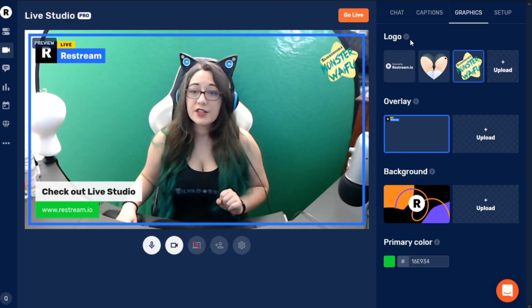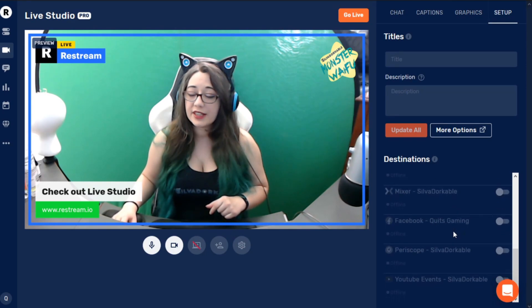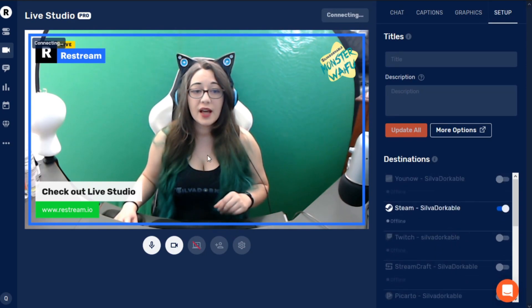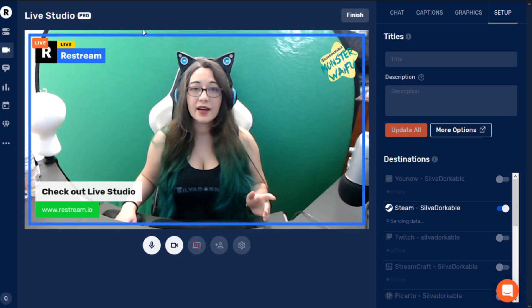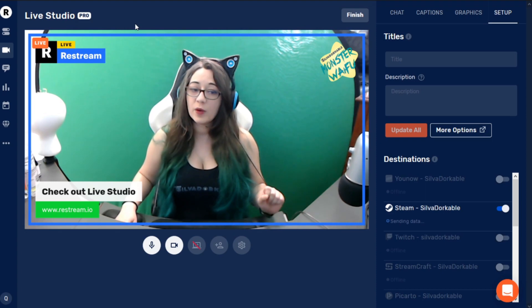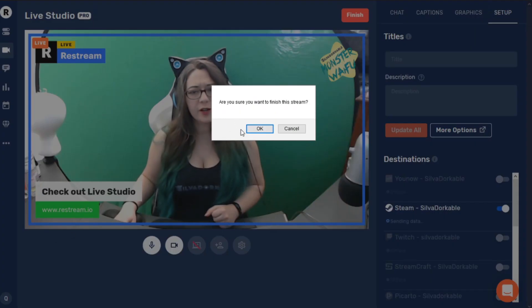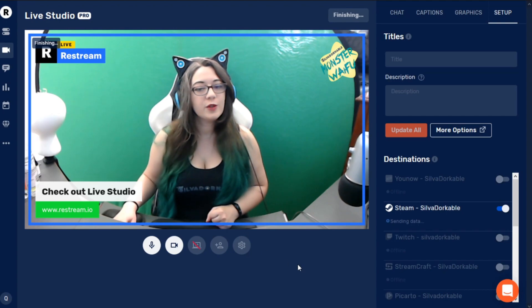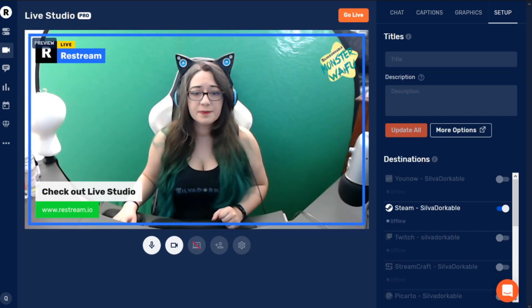Going live is super easy. You just make sure you have exactly what you want to go live on, you hit go live, it connects, and it is live. And then when you're done, you hit finish, it'll ask 'are you sure you want to finish?' — yes, I do want to finish, thank you for asking — and then it'll just ask you about your experience.